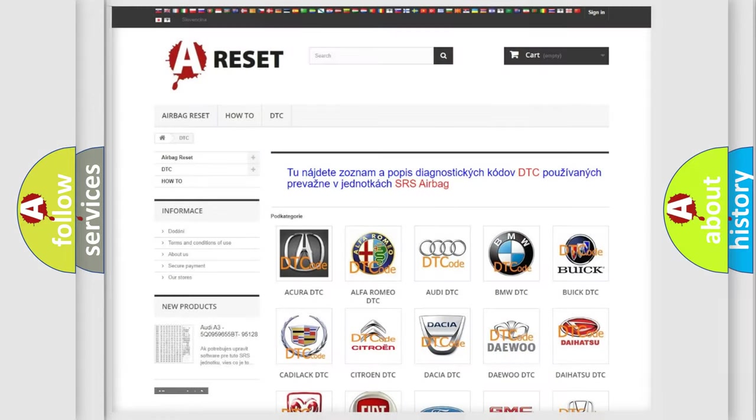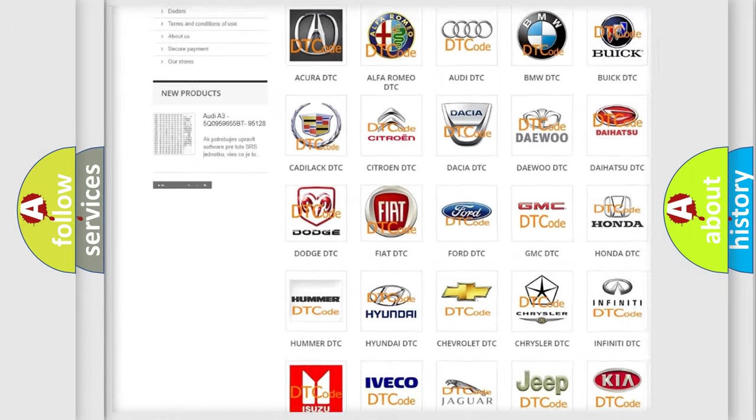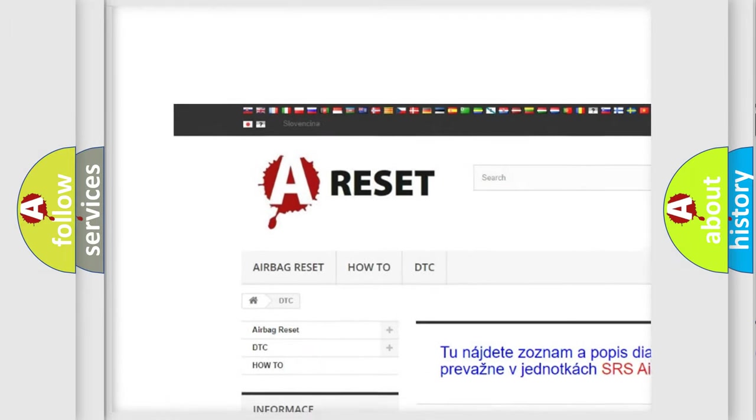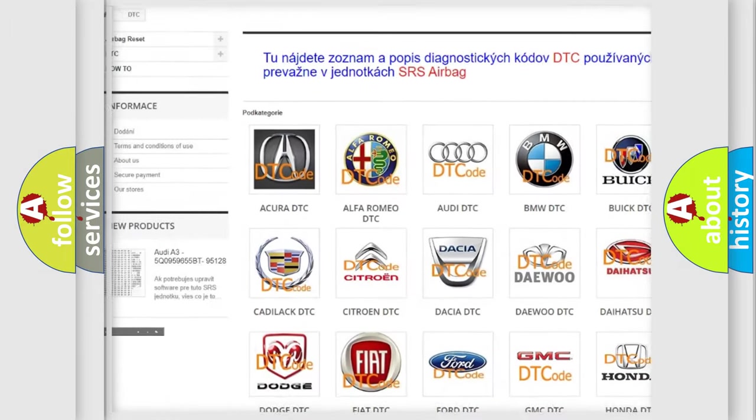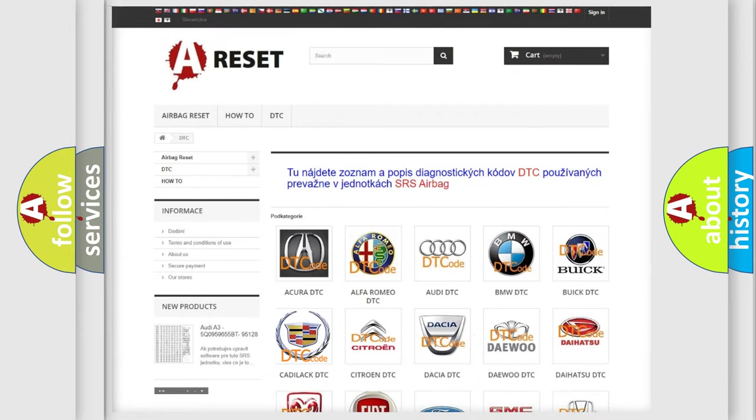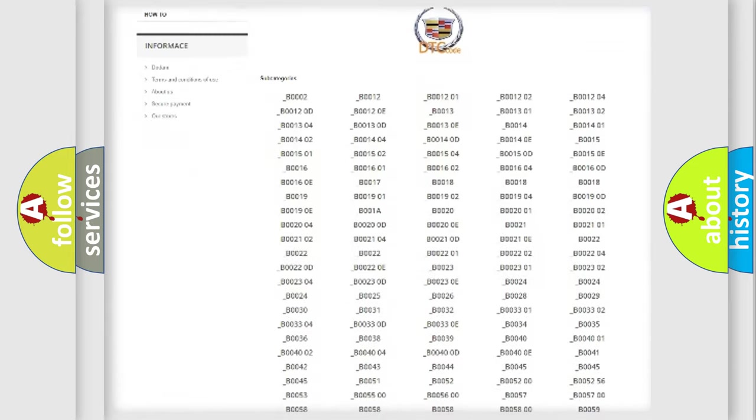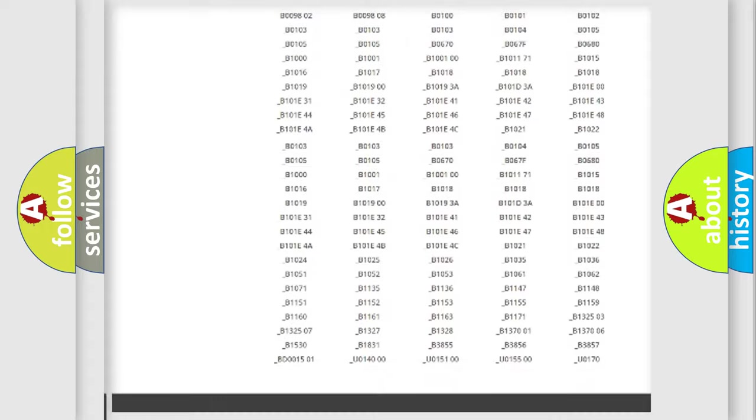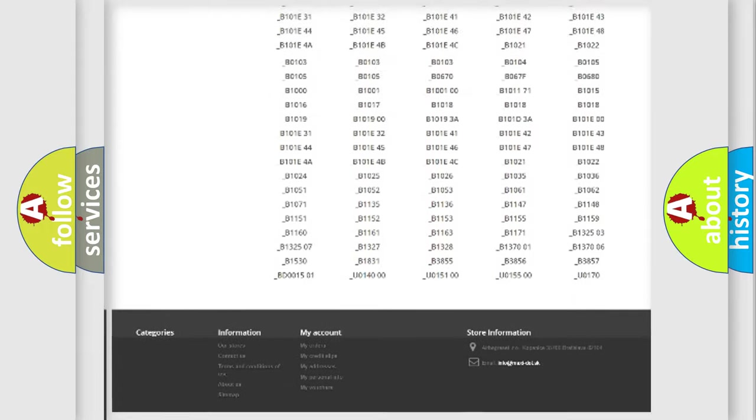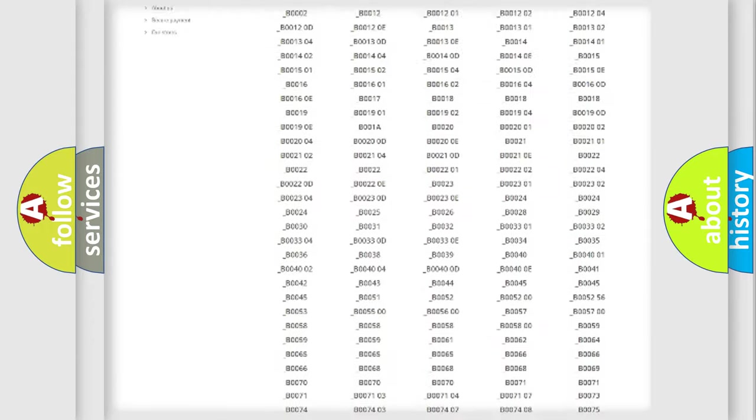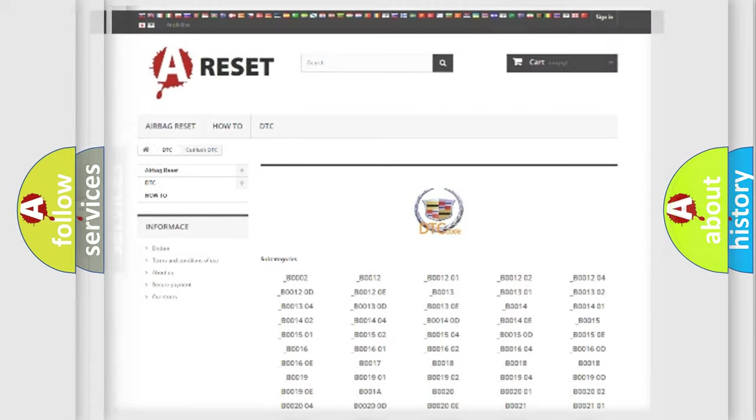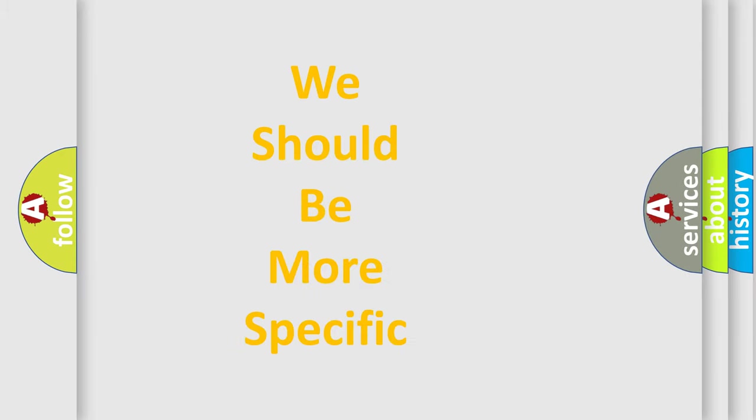Our website airbagreset.sk produces useful videos for you. You do not have to go through the OBD2 protocol anymore to know how to troubleshoot any car breakdown. You will find all the diagnostic codes that can be diagnosed in Cadillac vehicles, and many other useful things. The following demonstration will help you look into the world of software for car control units. You can move the video a bit further.